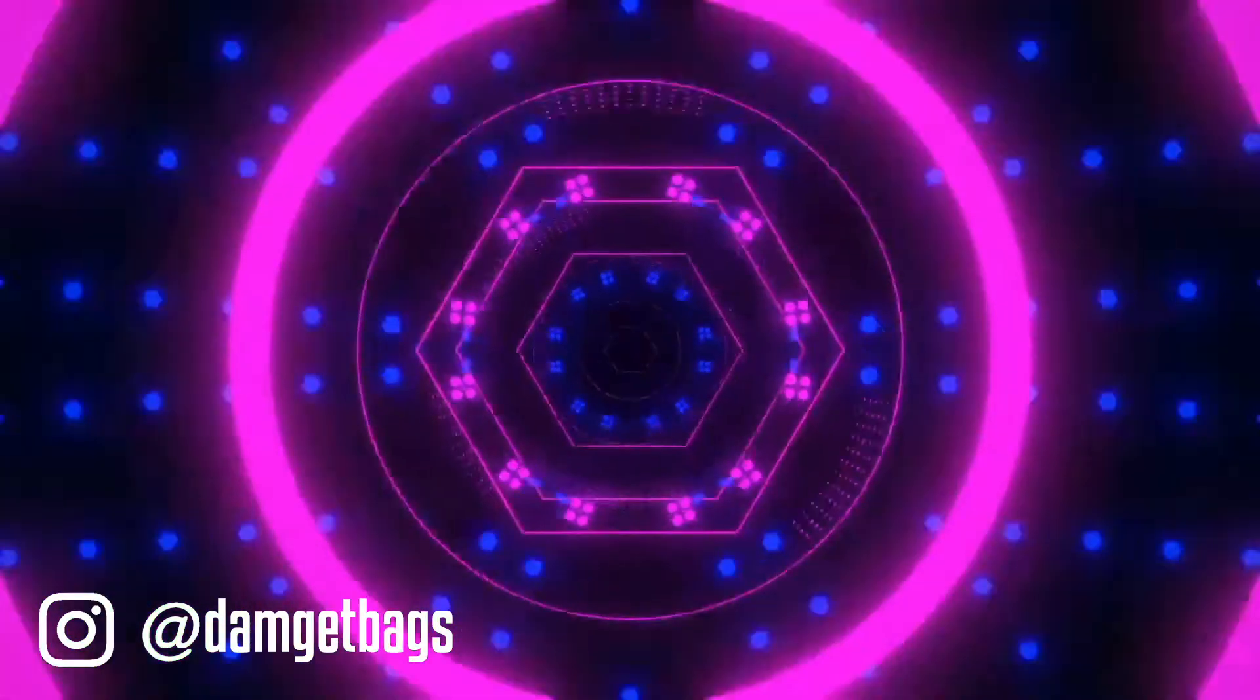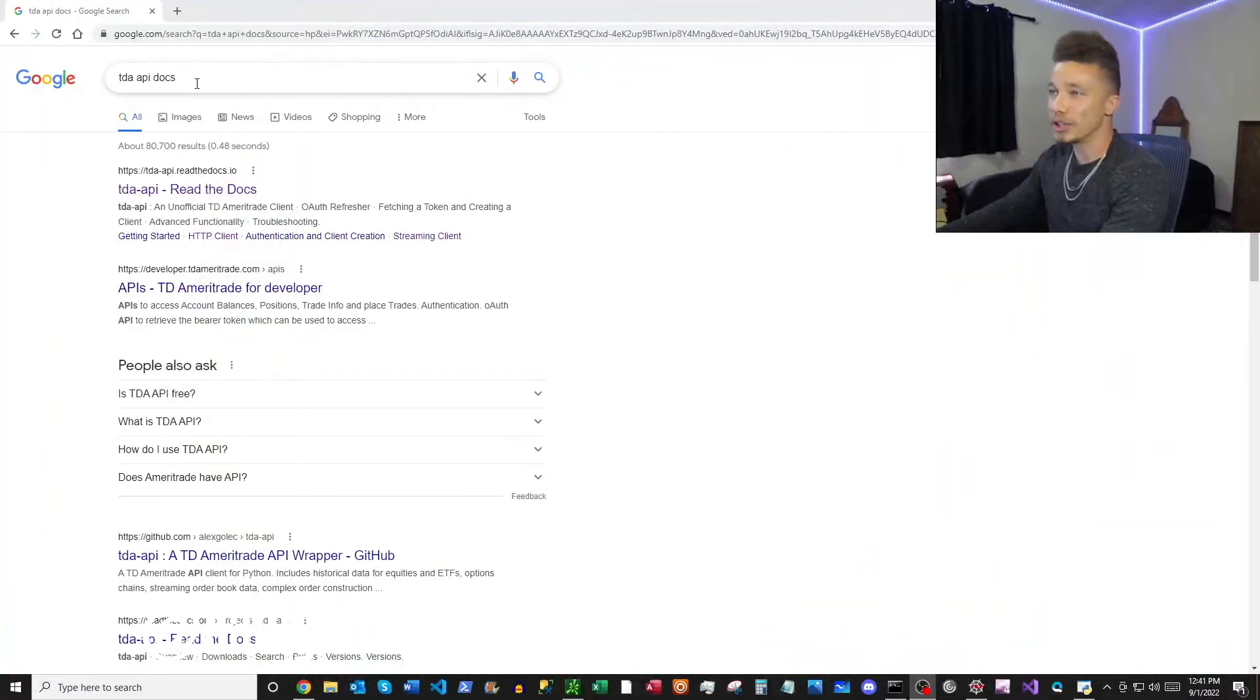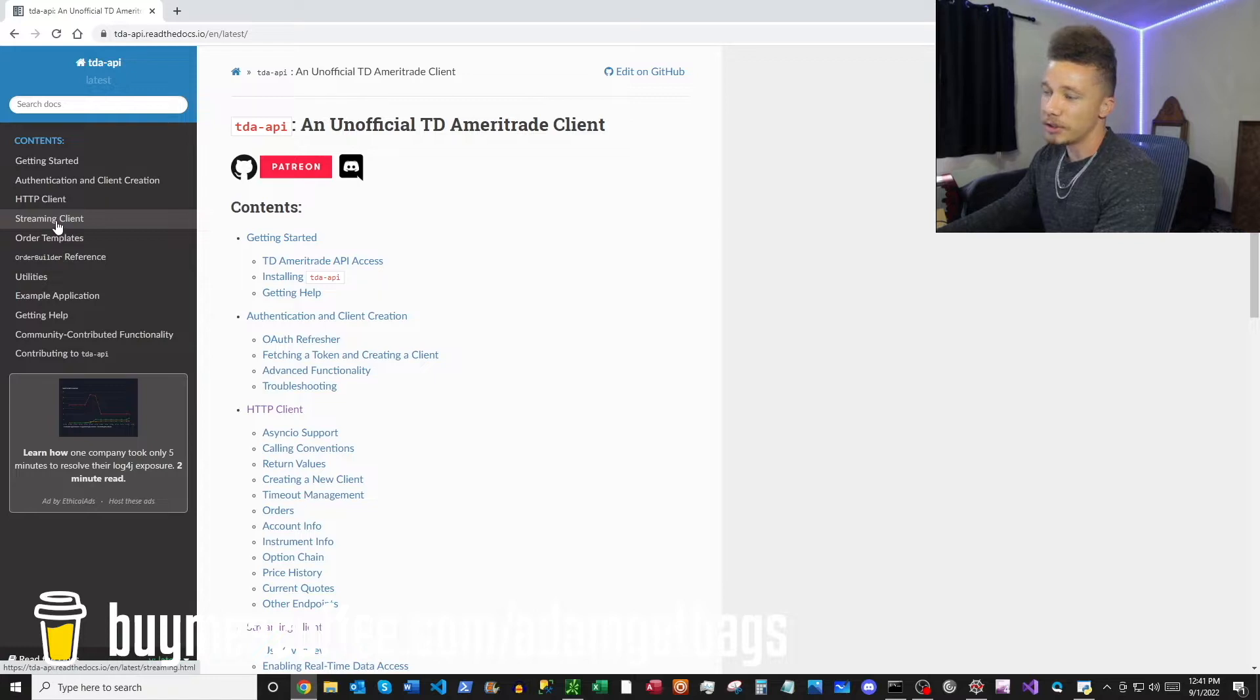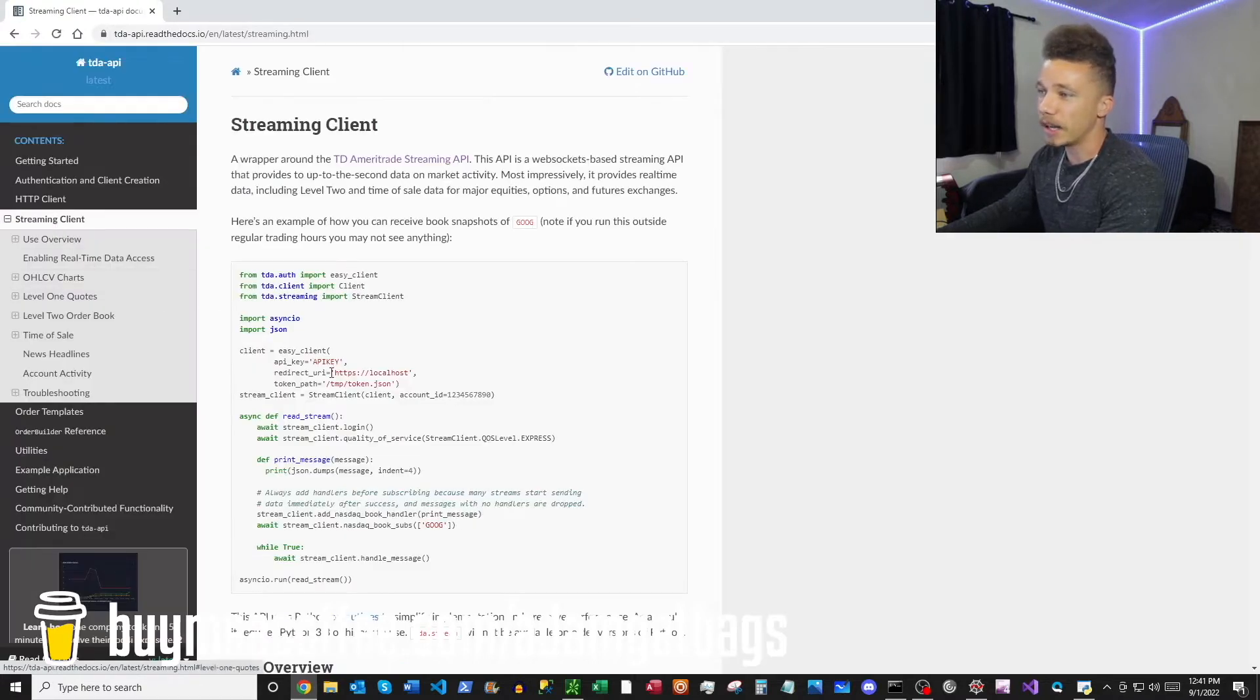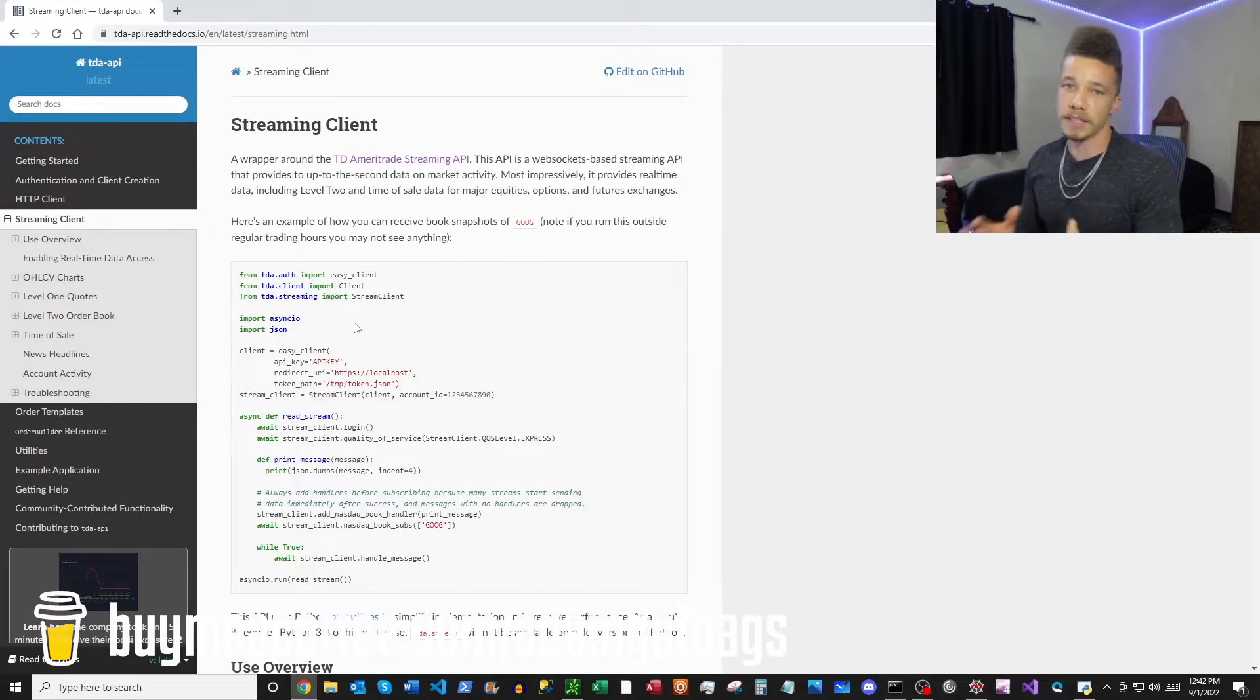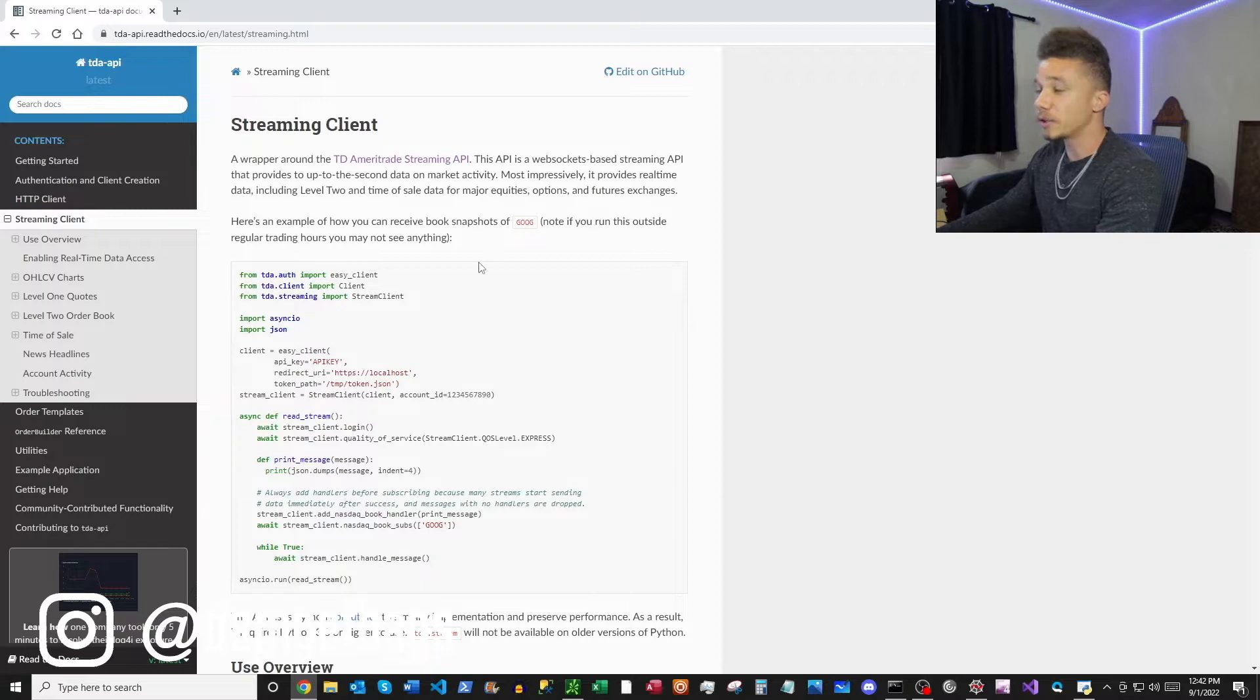I'm going to show you how to do that. First thing you want to do is open Google and search TD API docs, then right here pop into your Read the Docs. Go down to streaming client here. If you haven't connected to the TD API before, I'll put a video here that teaches you the basics of getting set up with your credentials so you can connect to the API.